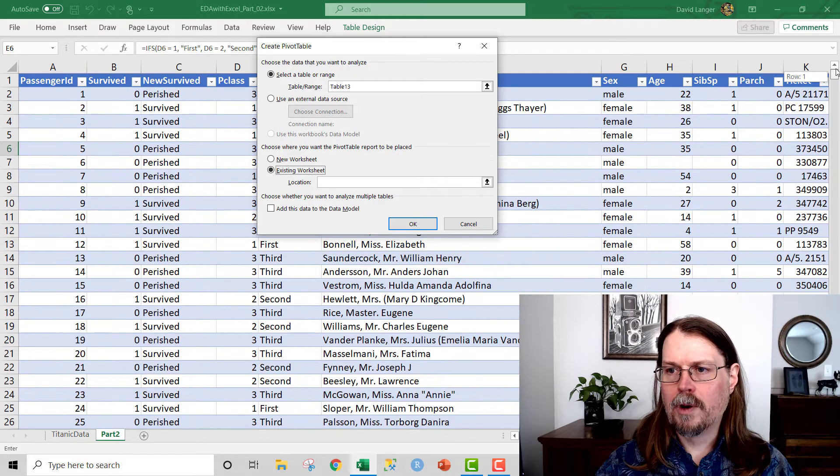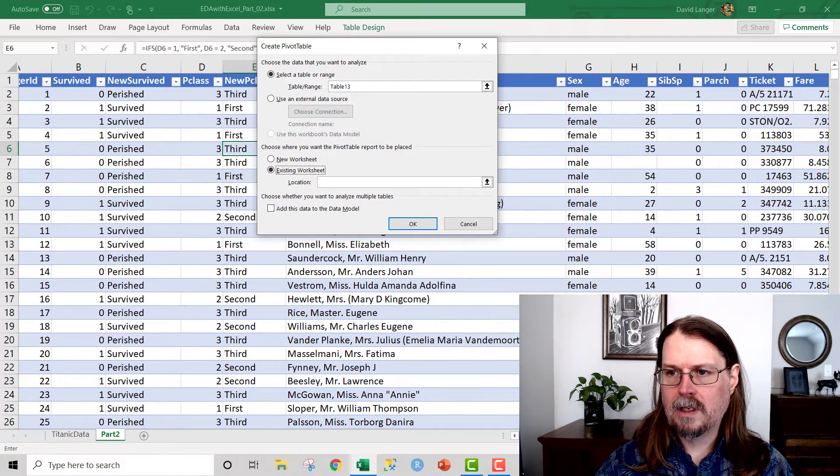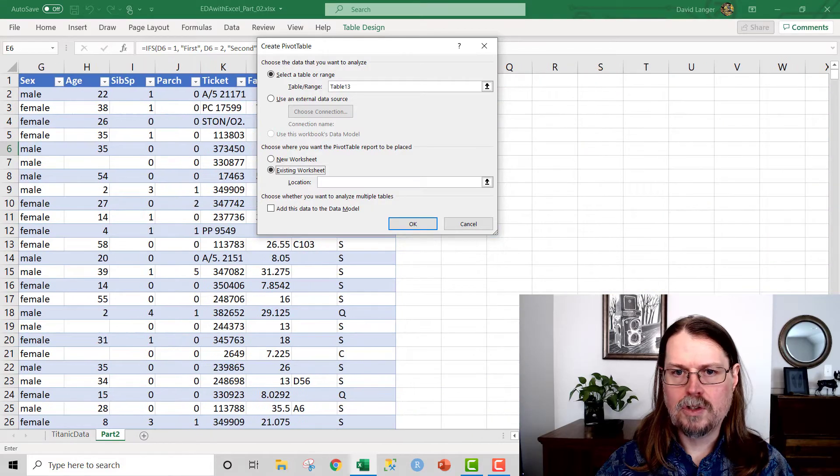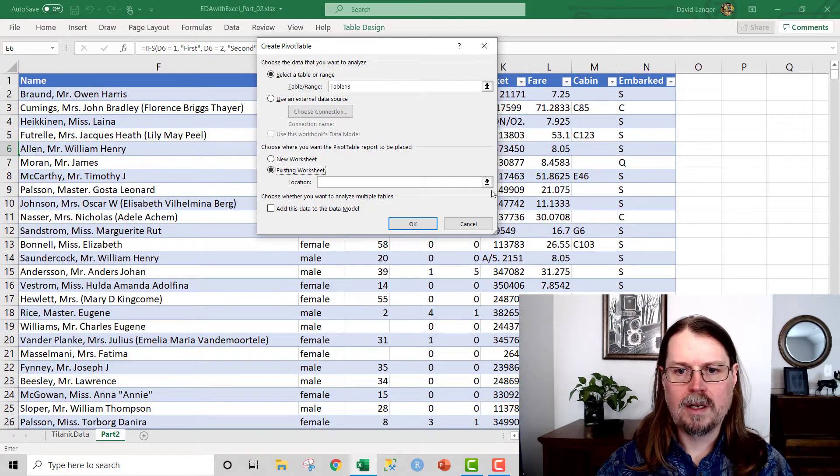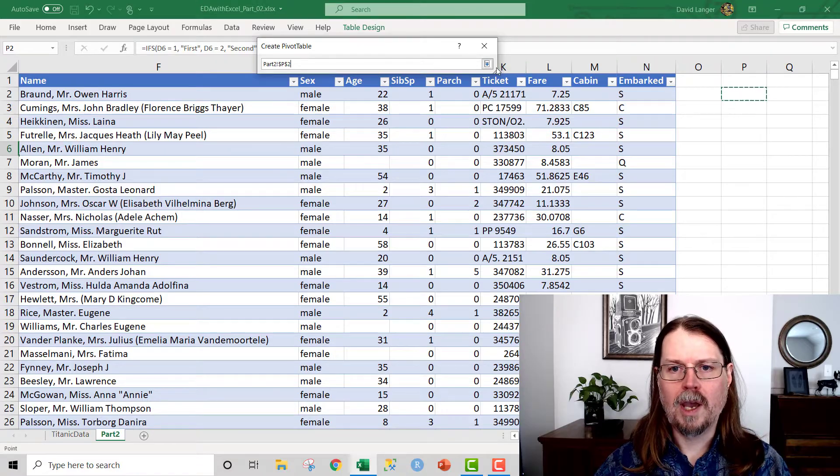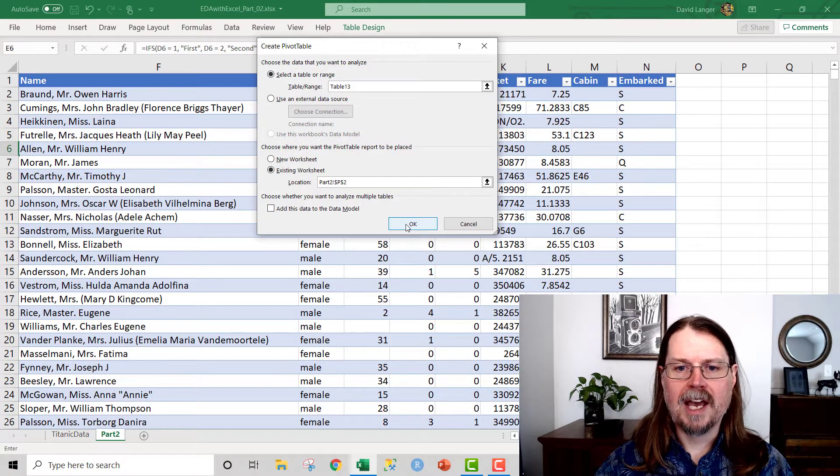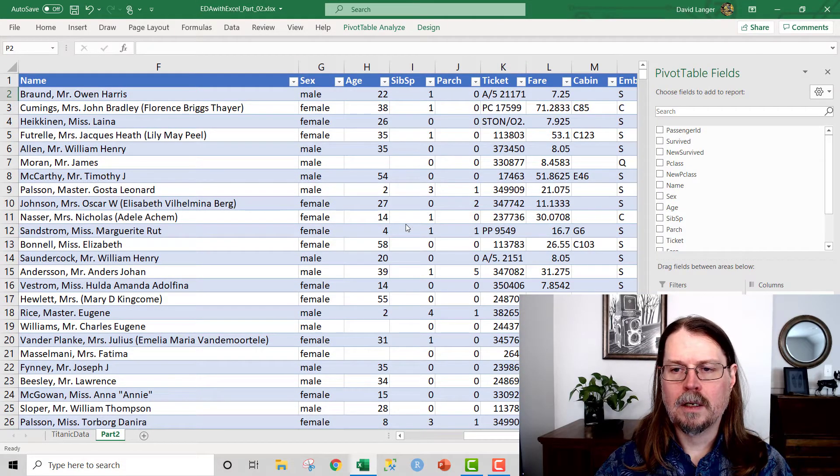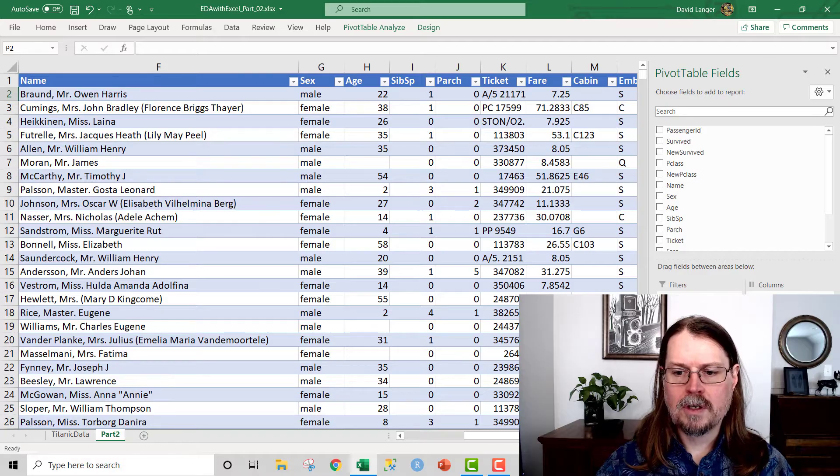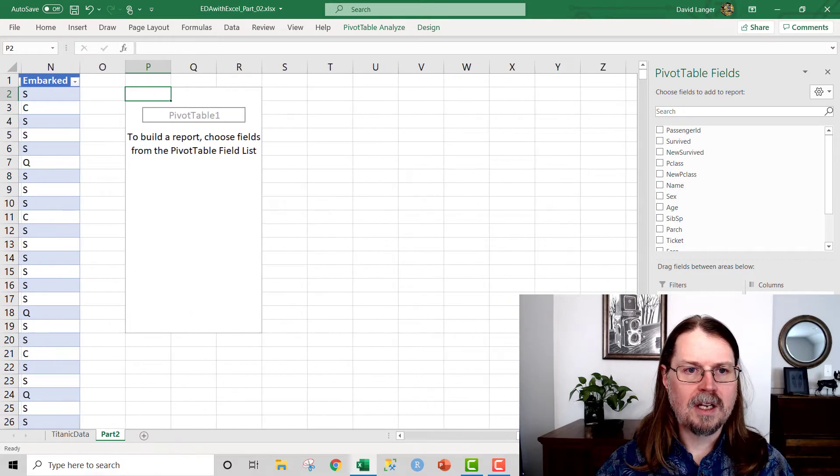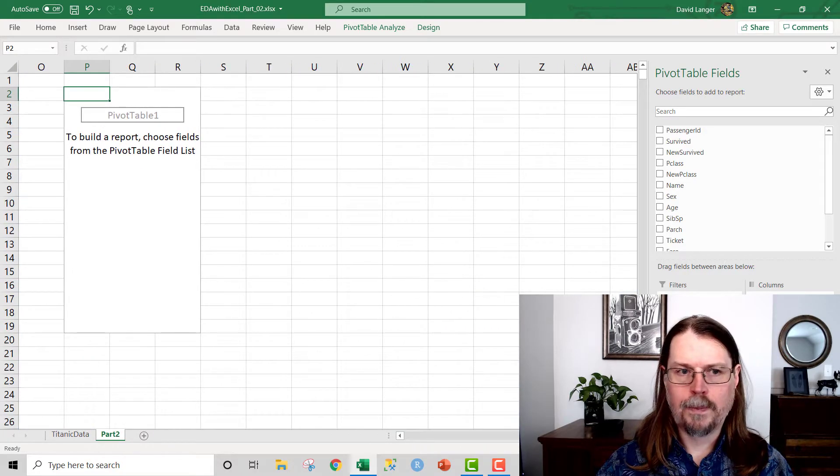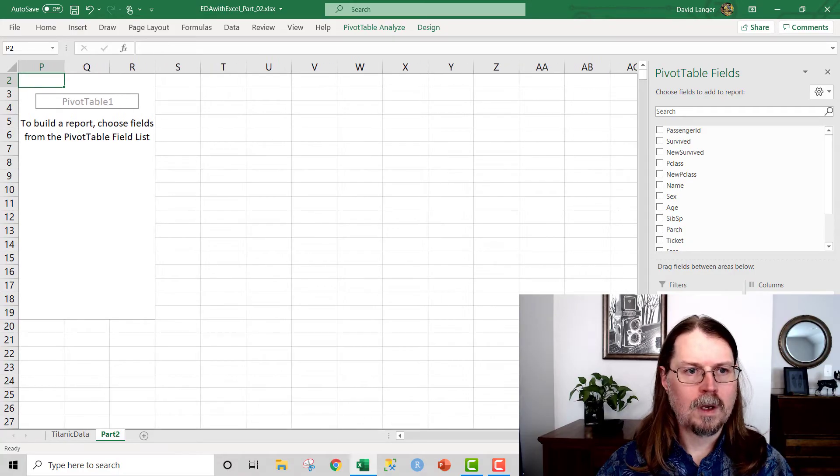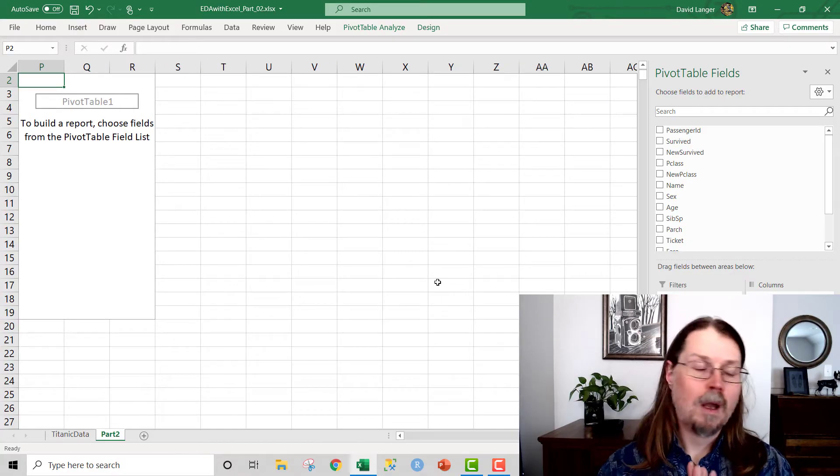So let's go ahead and insert a new pivot table. And I'm going to go ahead and put it in this existing worksheet. And where we're going to put it, let's put it in P2. So we'll just go ahead and location P2. And we'll just add pivot table. And I'll just scroll over so that we can see it a lot easier.